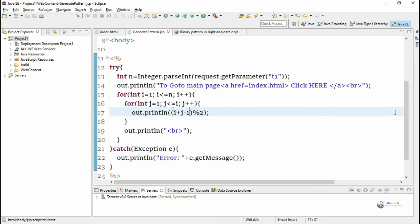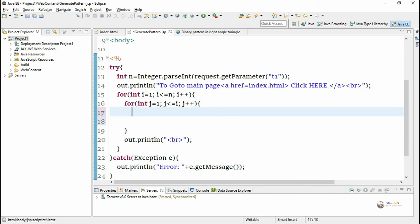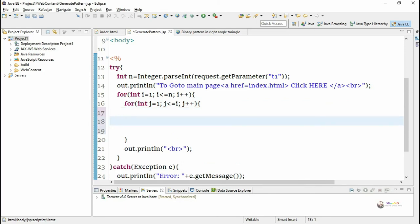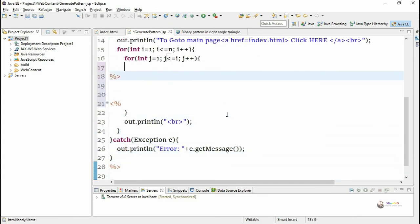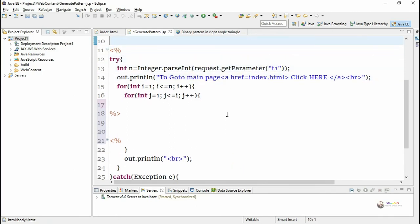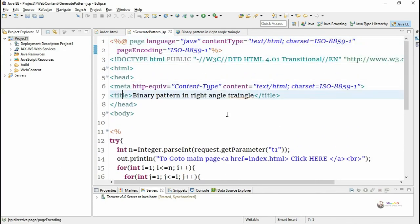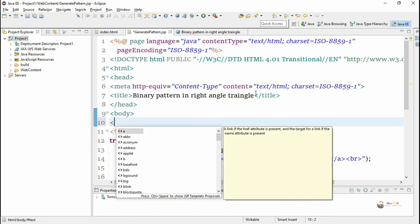Now, to add random color changes to the binary pattern, we need to use font tags and HTML tags while displaying each element. To do this, we split the logic inside the scriptlet tag into two parts. The first portion covers the two nested loops, and before displaying we close the scriptlet. After the display we open another scriptlet for the remaining part.